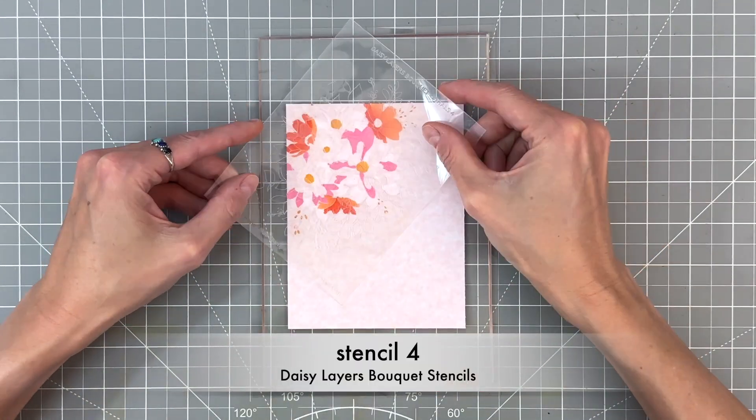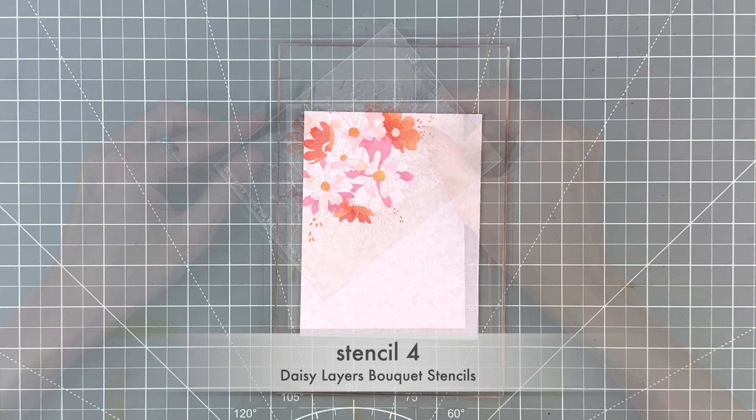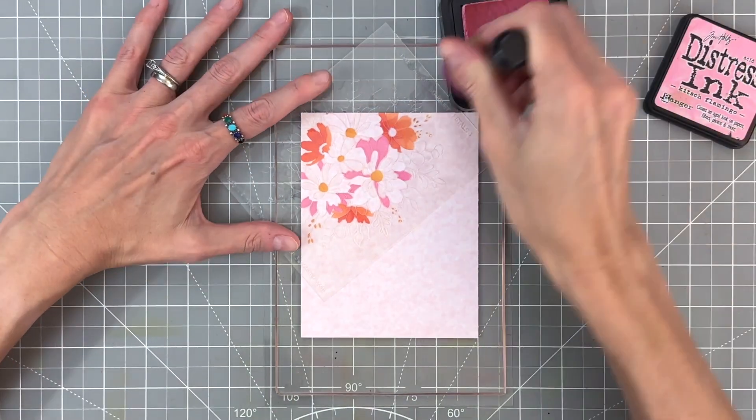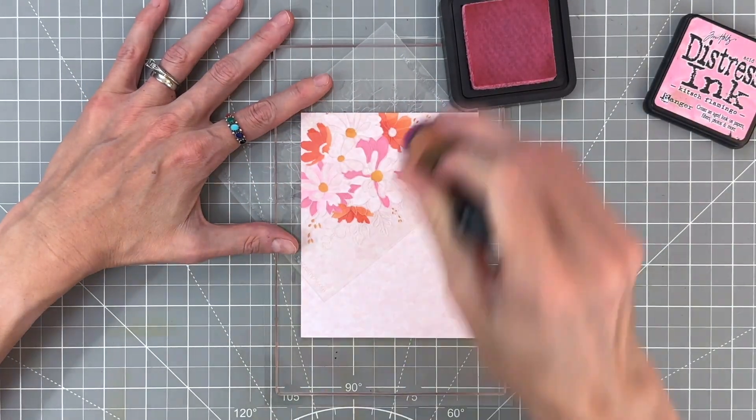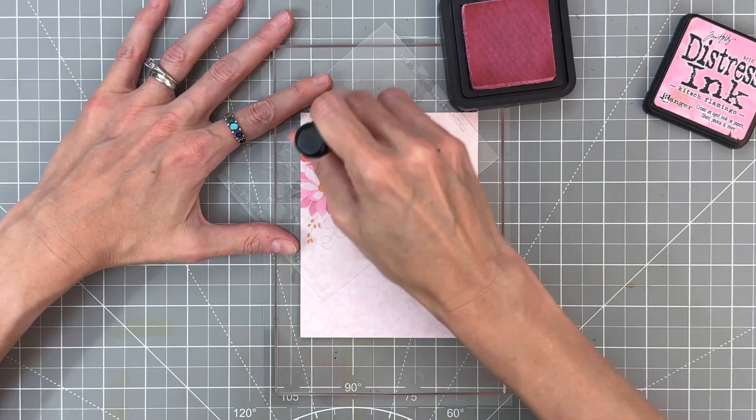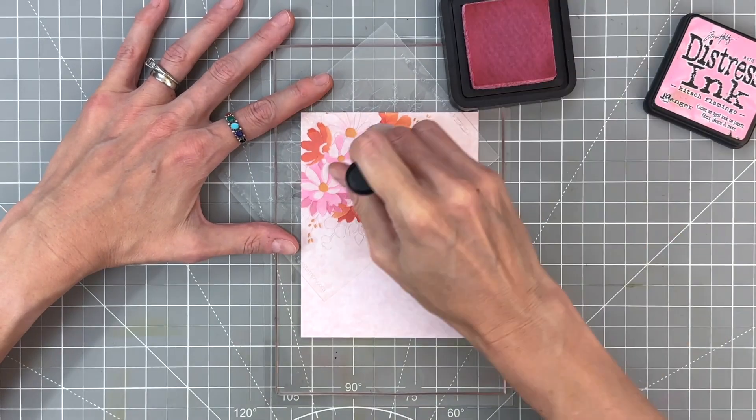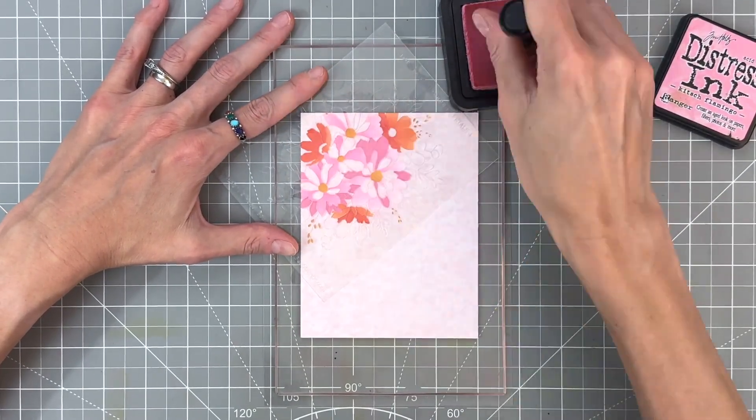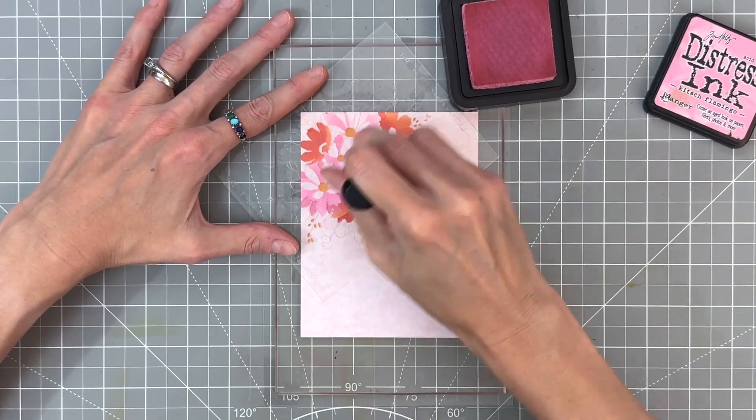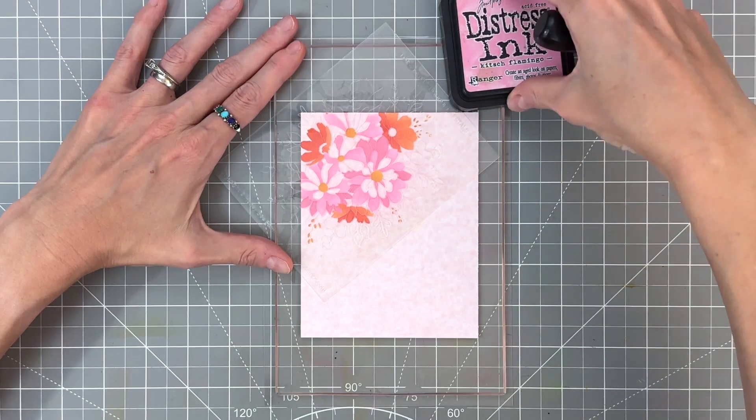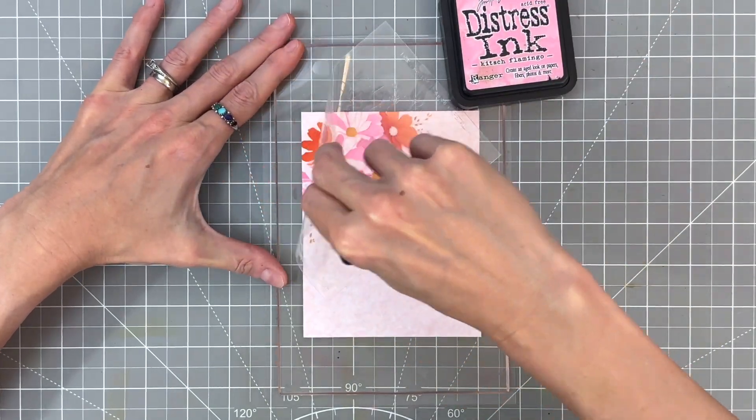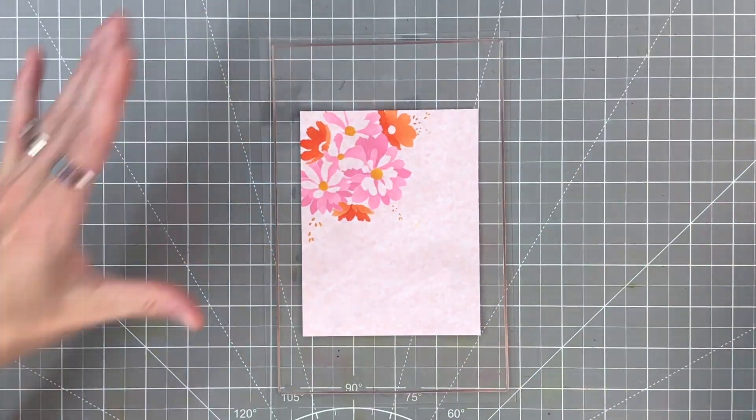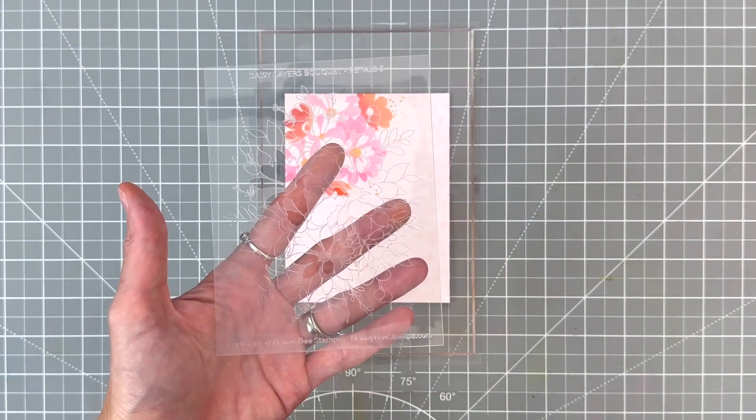Now onto stencil number four. Going to line it up using those flower centers to help me. And then we're going to ink blend this layer also in Kitsch Flamingo, but kind of medium intensity. So not as dark as before, and not super light, because that's what we're going to do for our next layer.